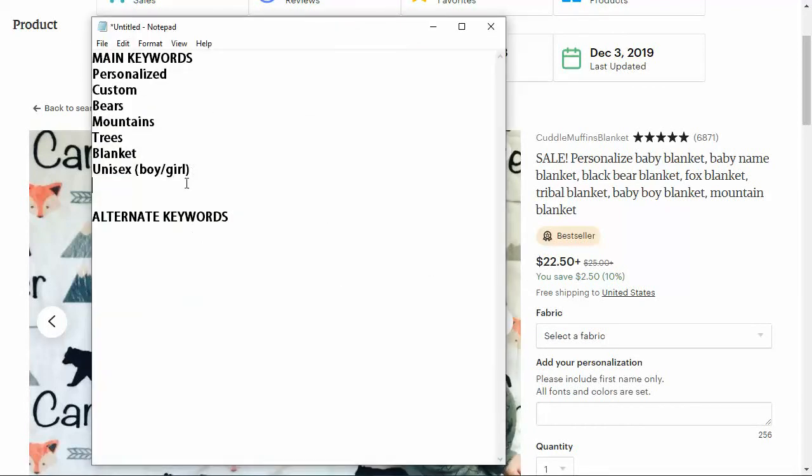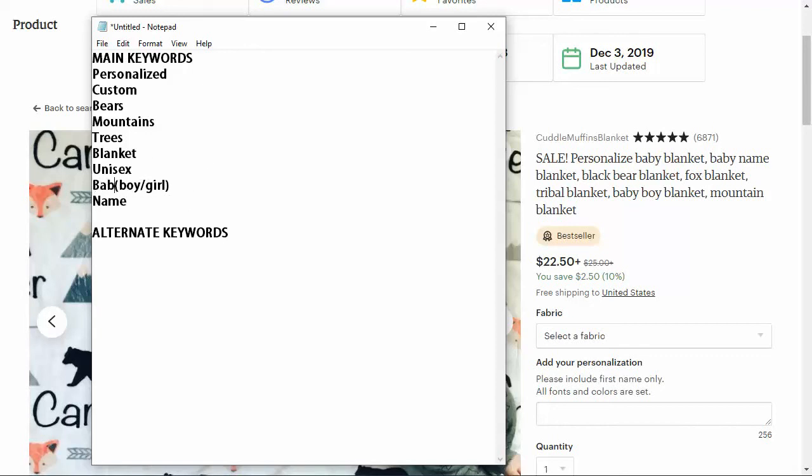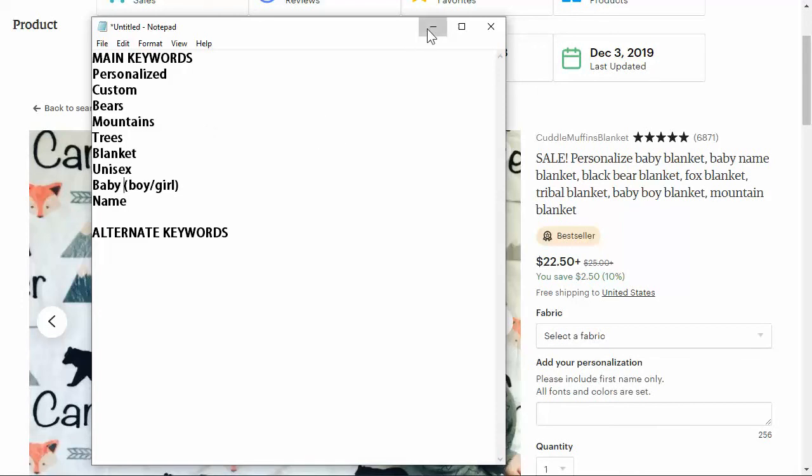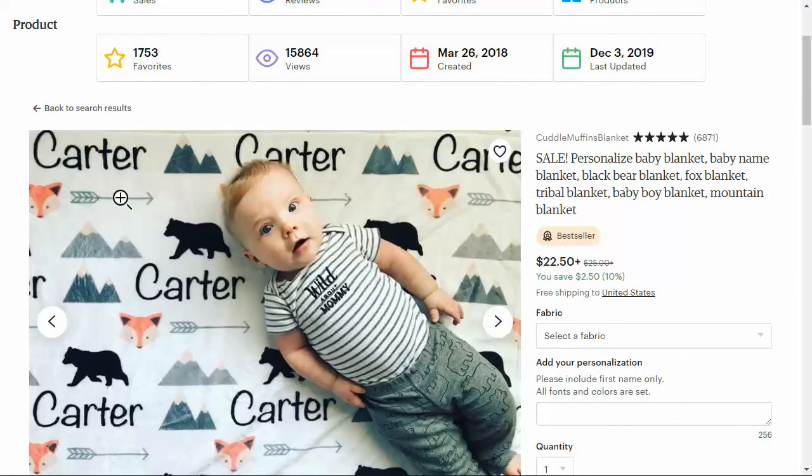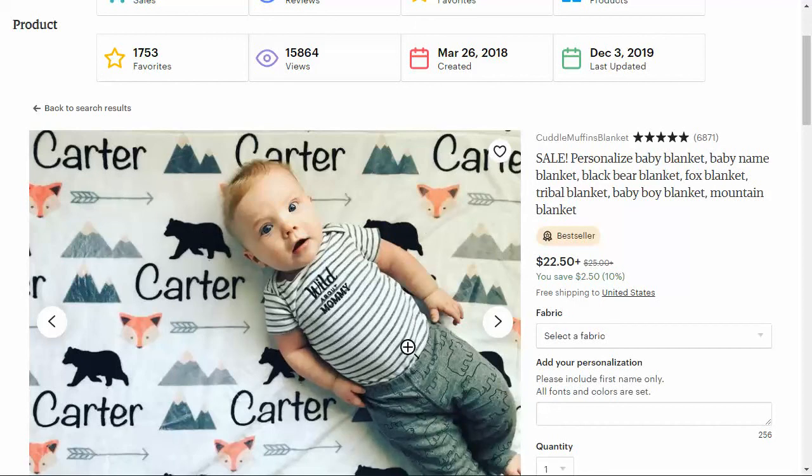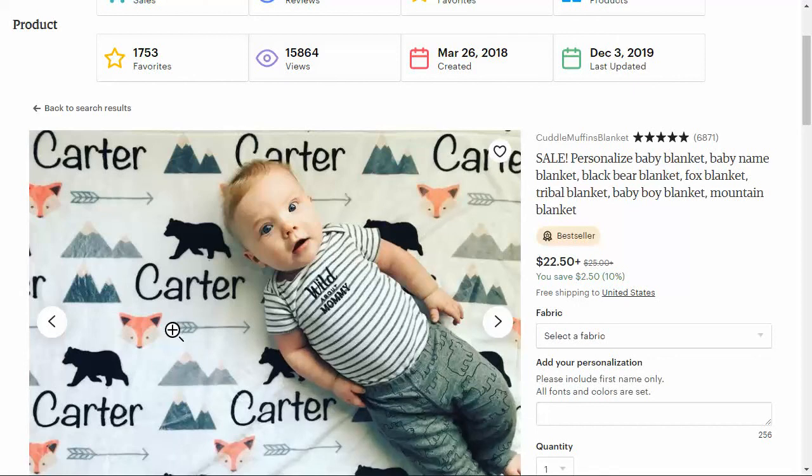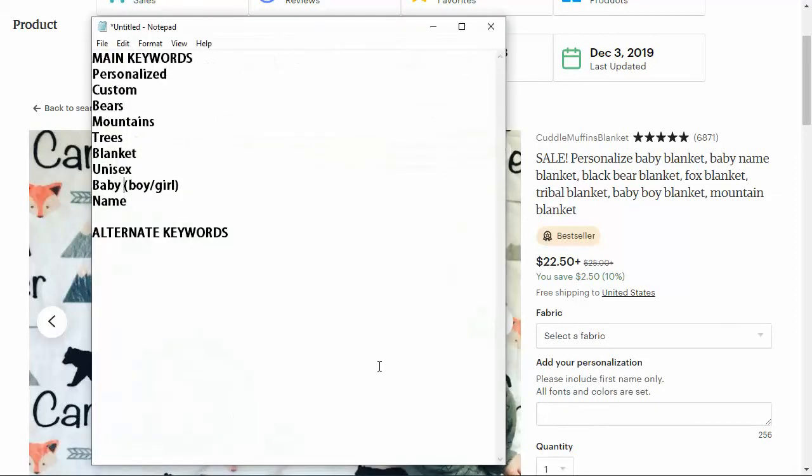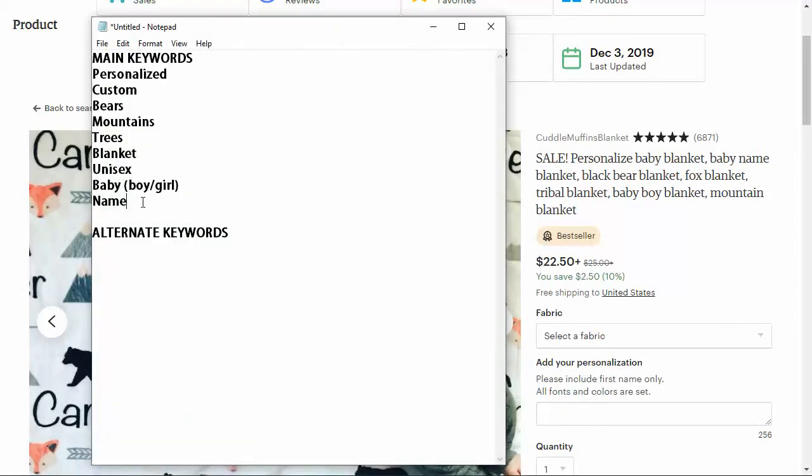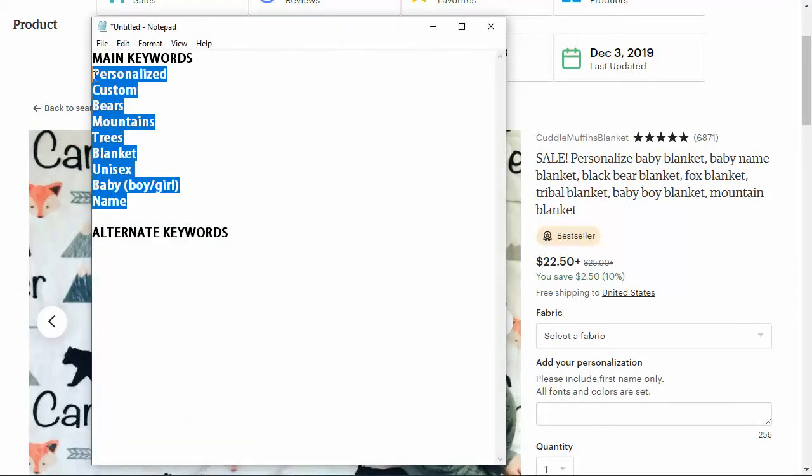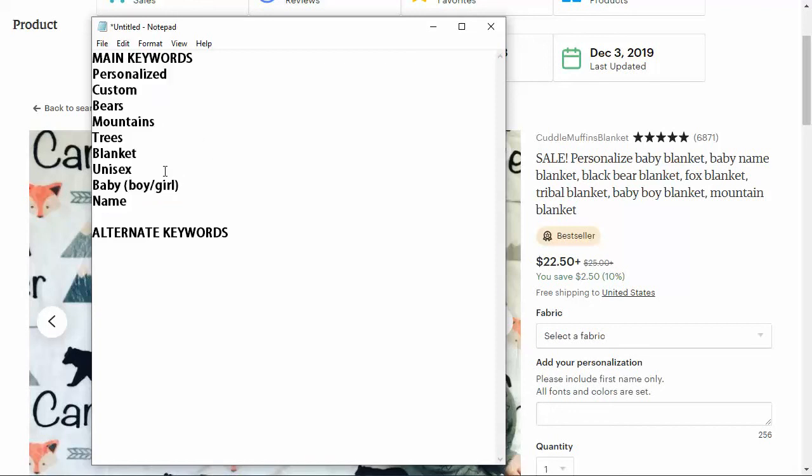We definitely have to put in name because ours is going to have name on it too. So baby boy, I'm just going to put baby in there and then boy girl, mountain, fox, tribal. Depending on the actual design of your product, that's what you want to put in. If this has arrows on it, you want to put arrows in the title. If it has mountains, you want to put mountains. If it has bears and fox and all that kind of stuff, that's what you want to put in your title. This is the main keywords we're going to be using for ours because it's very similar to others on the market.